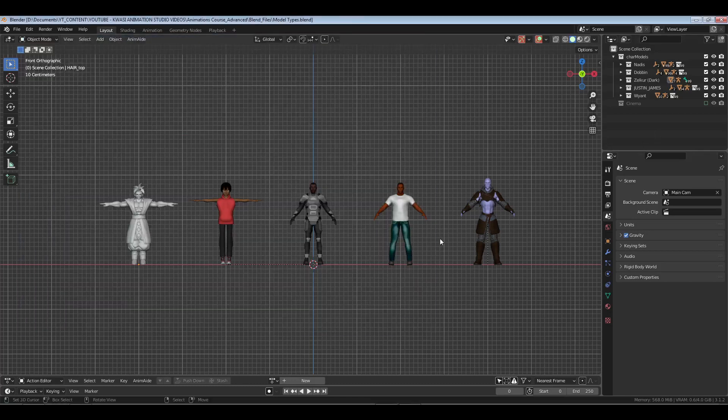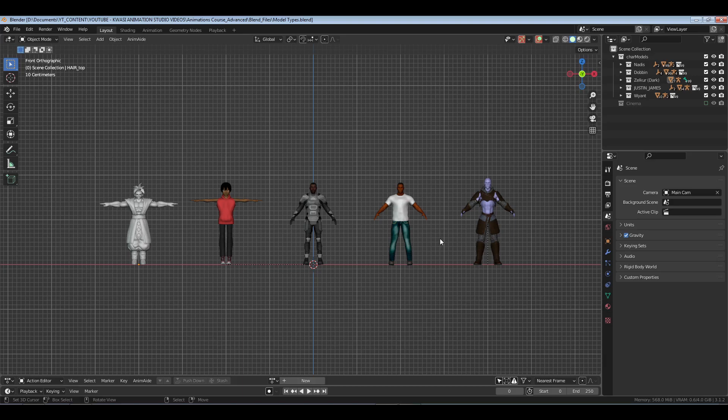What's going on guys, you got Quasi here of Course the Animation Studio and Quasi Media Network. Today we're gonna talk about character types or model types and how the model type does not change your animation style.